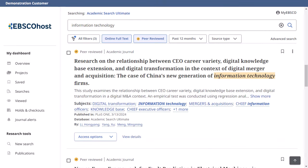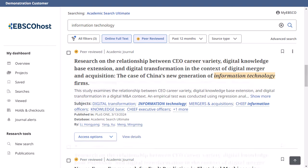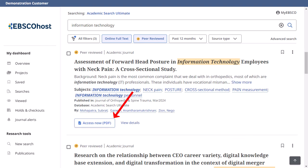On your result list, select an article to read by clicking the Access menu and selecting a full-text option. If only one full-text option is available, the Access button will display that. To view more information about an article, click the View Details link.